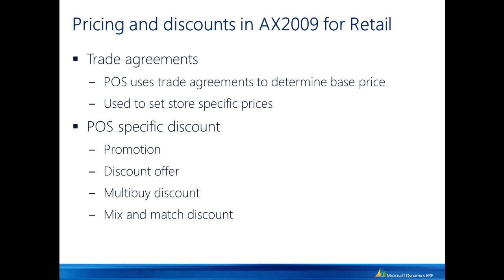AX2009 for Retail introduced specific pricing and discount options that are used at POS. POS also uses the standard AX trade agreements to determine the base price that is used for these sales transactions. Those trade agreements can either be configured for the item or for the specific customer or customer group.